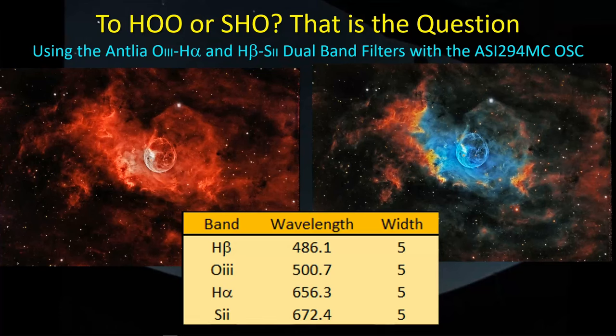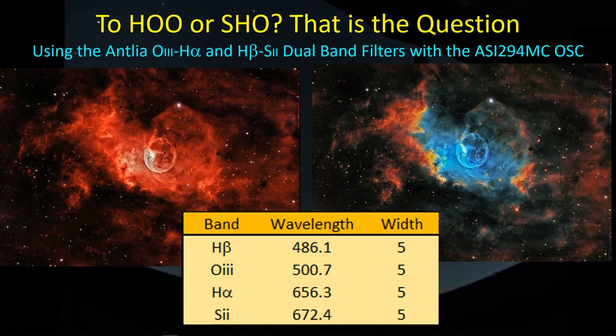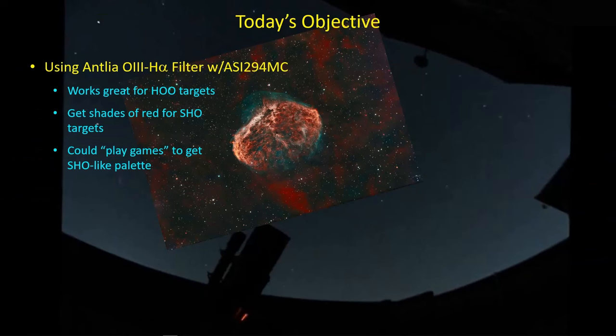Hey guys, welcome back. I've been doing imaging with my one-shot color camera and both of Antlia's dual-band filters: the O3HA filter, which is the traditional one, and the new H-Beta S2 filter that I just noticed they had. I'm combining images from those filters to make a true SHO palette and comparing that to what I would get with the HOO palette. Let me share what I've been doing and what I've found out.